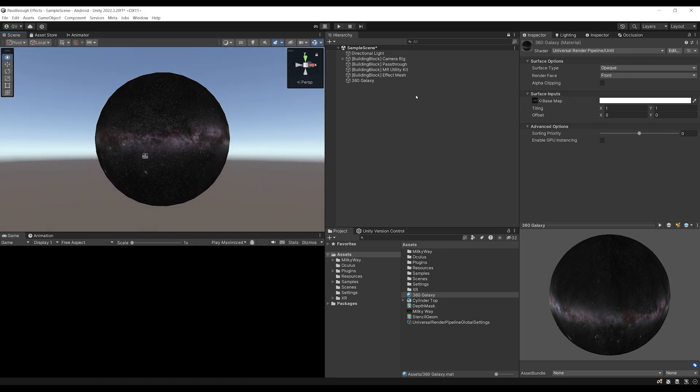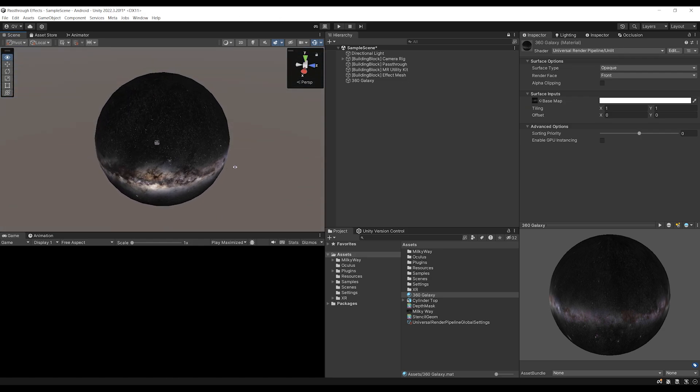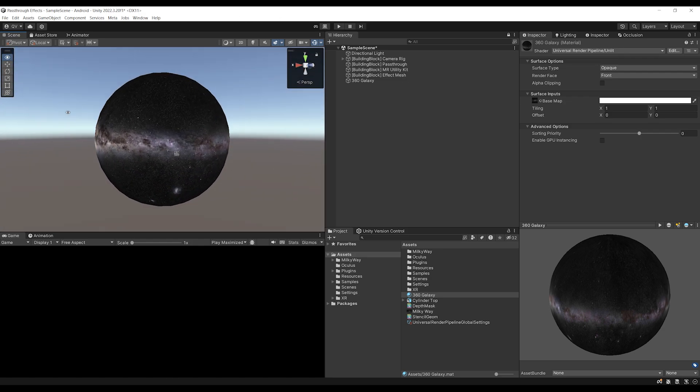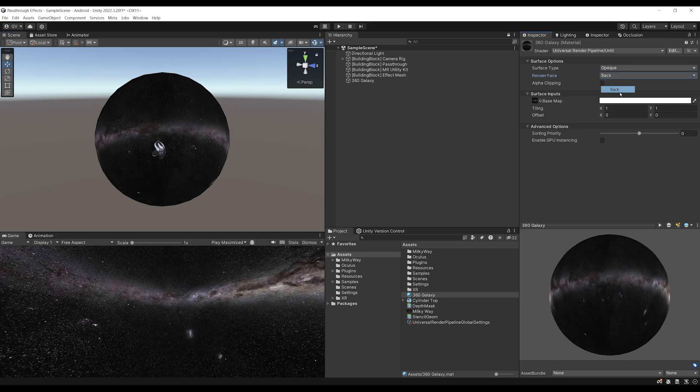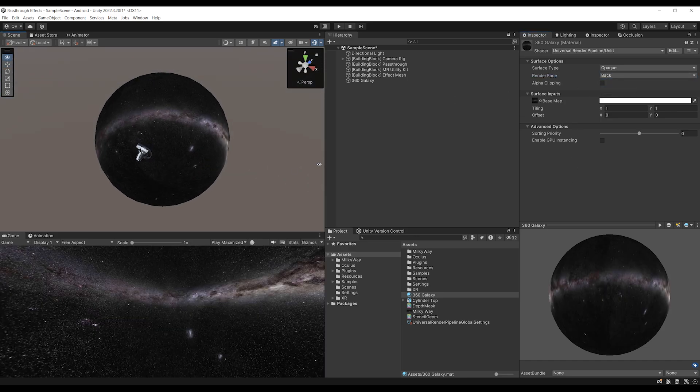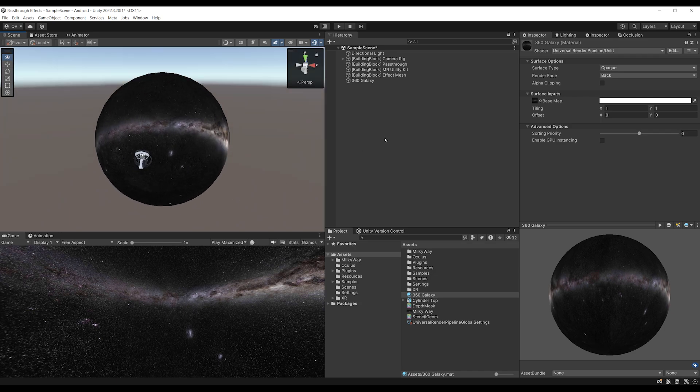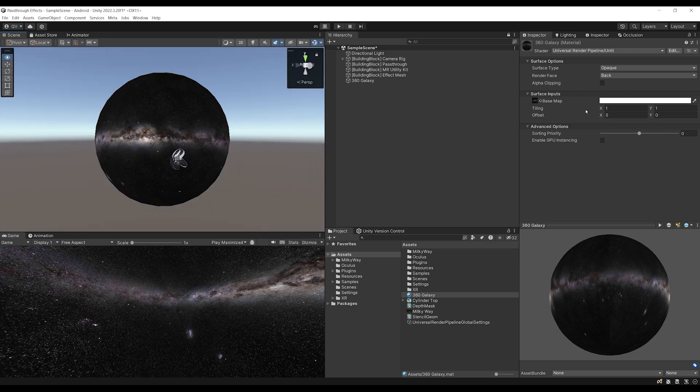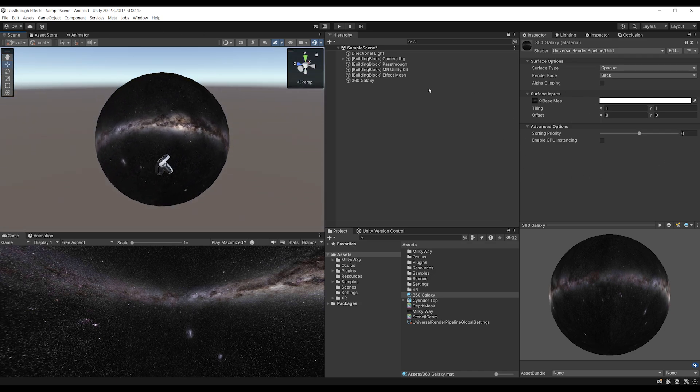We can see our beautiful sphere, but we want to see the sphere from inside and not from outside like this. So instead of render face from, let's set it to back. And there you go. We can see this beautiful 360 image from the inside now.